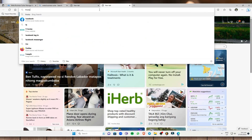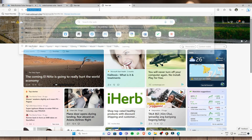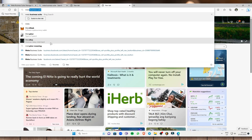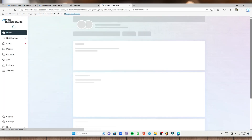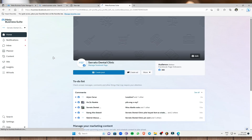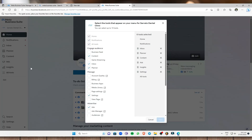I already have my Meta Business Suite set up. As you can see, this is my business connected to my Meta Business Suite. I'm going to explain some tools and edits. Under 'Edit' you can select the tools that appear on your menu for your business.